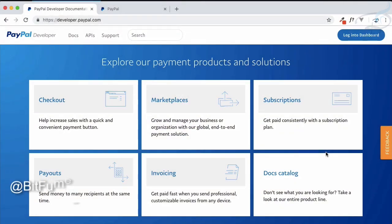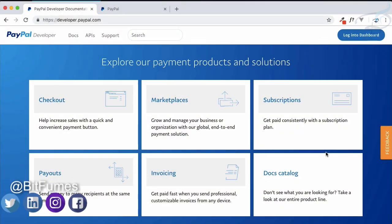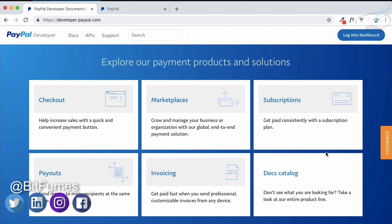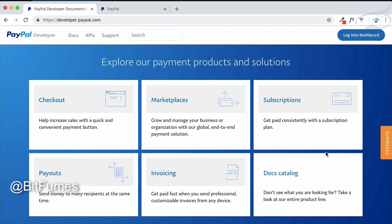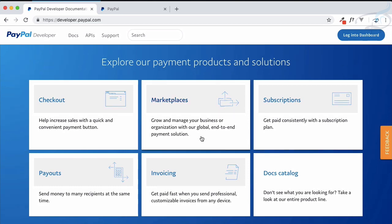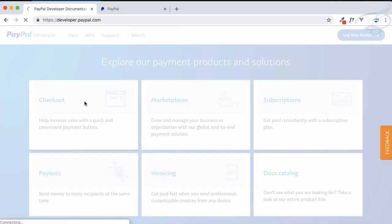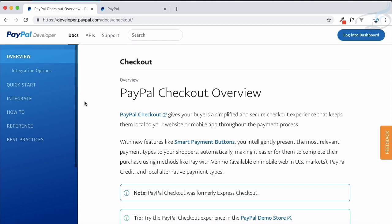Welcome to Bitfumes and this is PayPal payment integration. We have done fully client integration and client integration plus server integration, but this is the time to do fully server integration. This means we are not going to use any Checkout.js or any JavaScript.